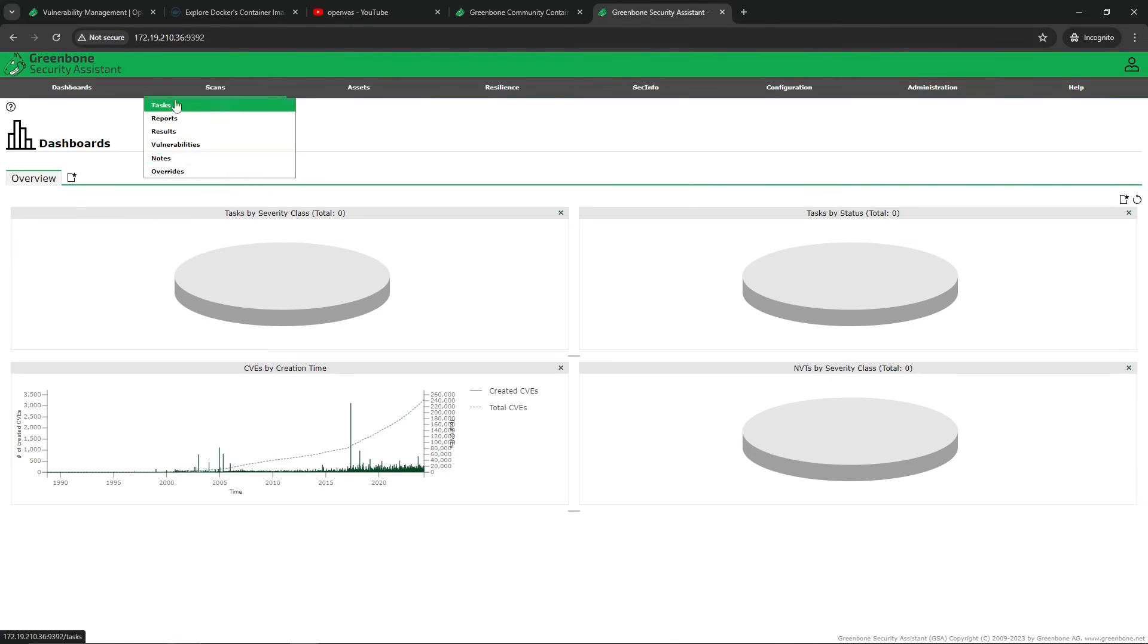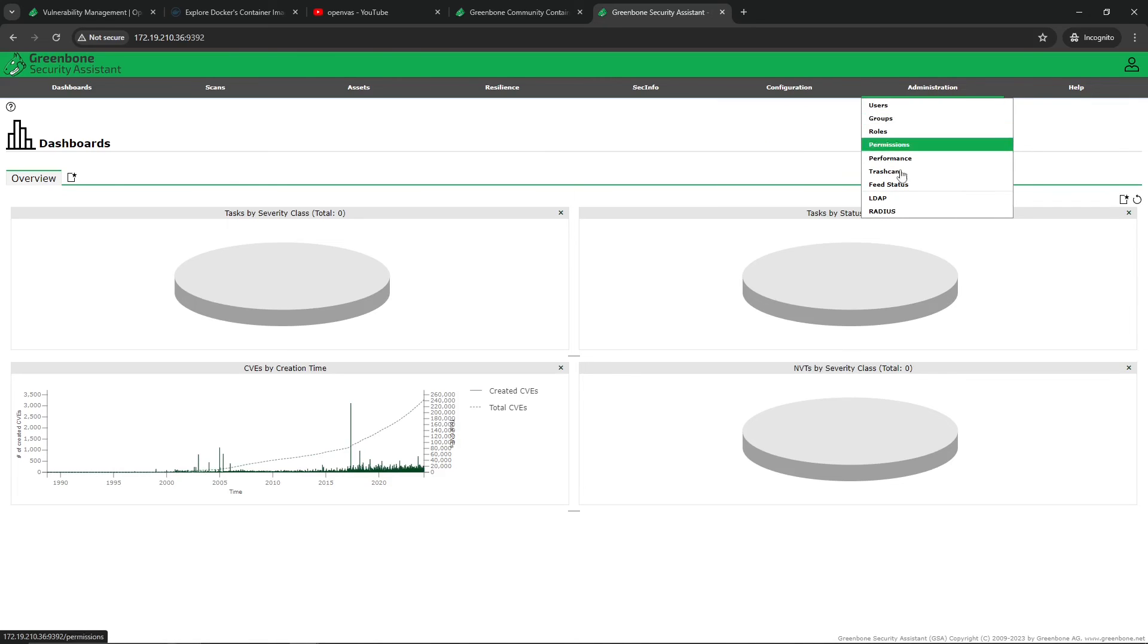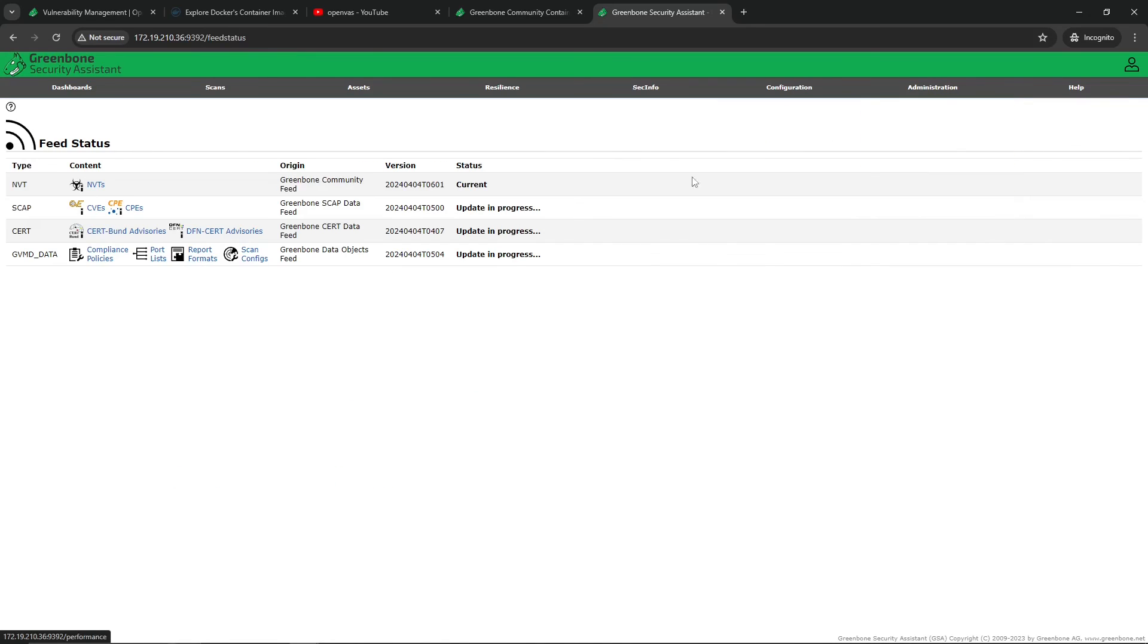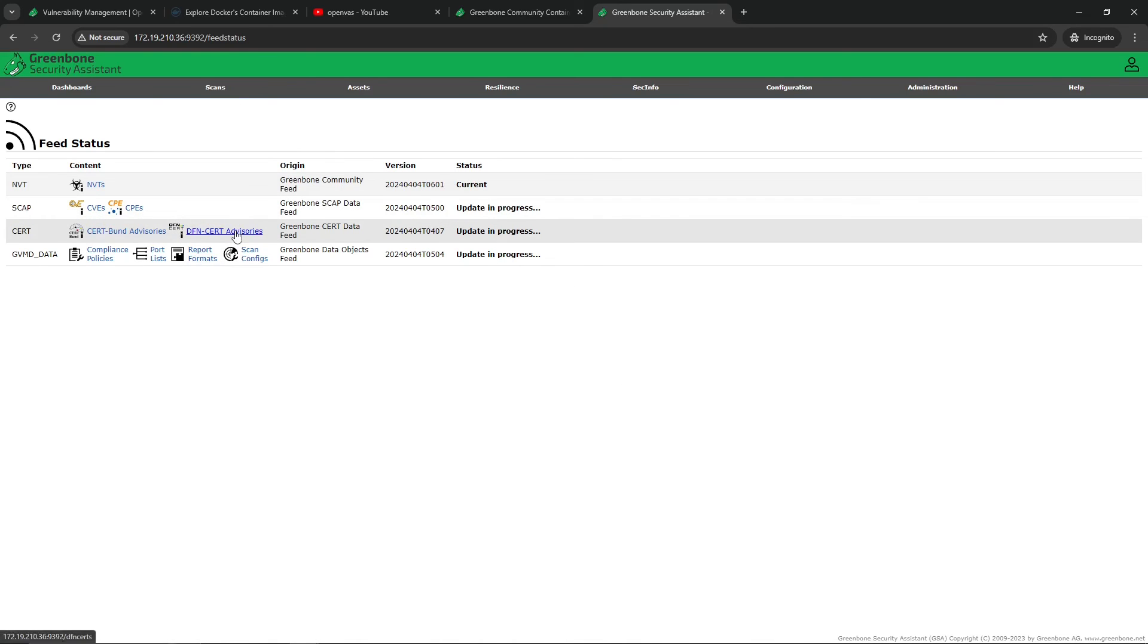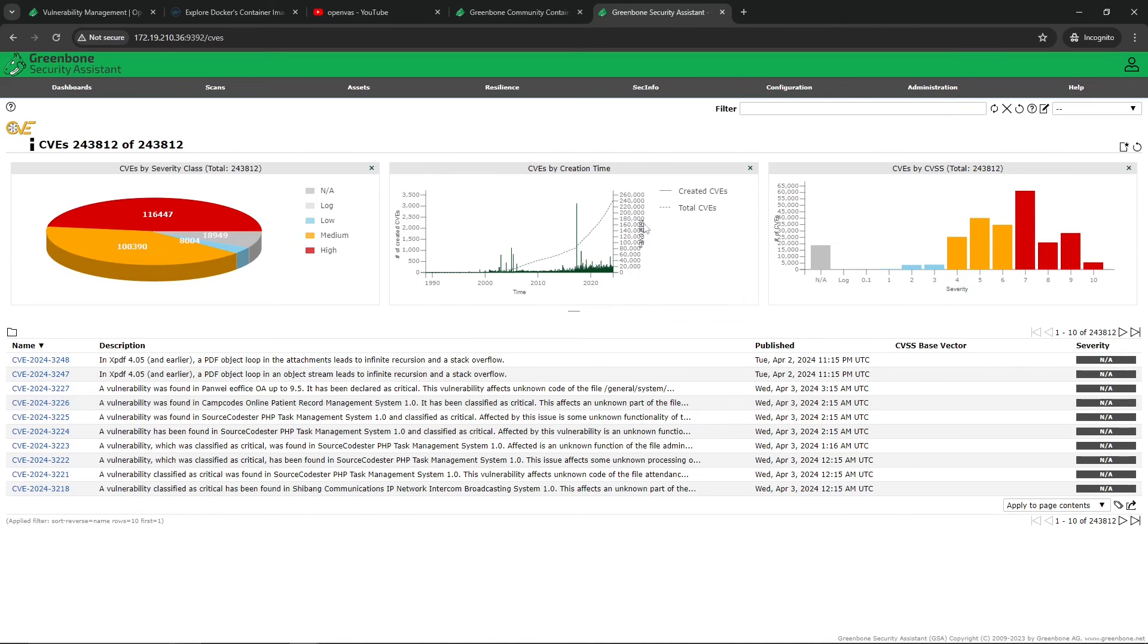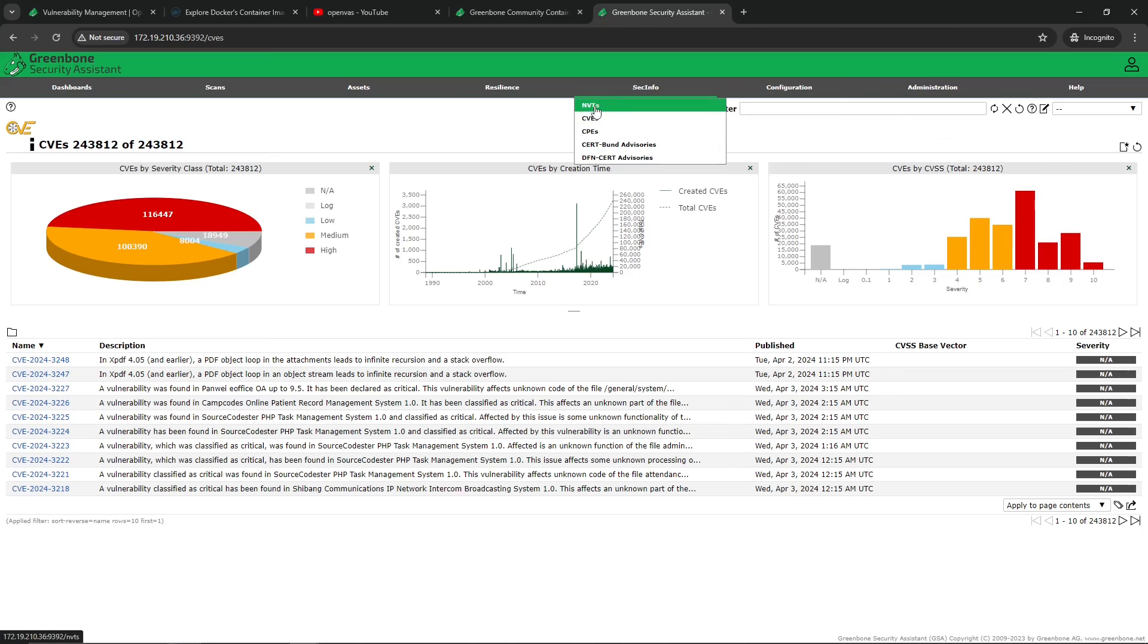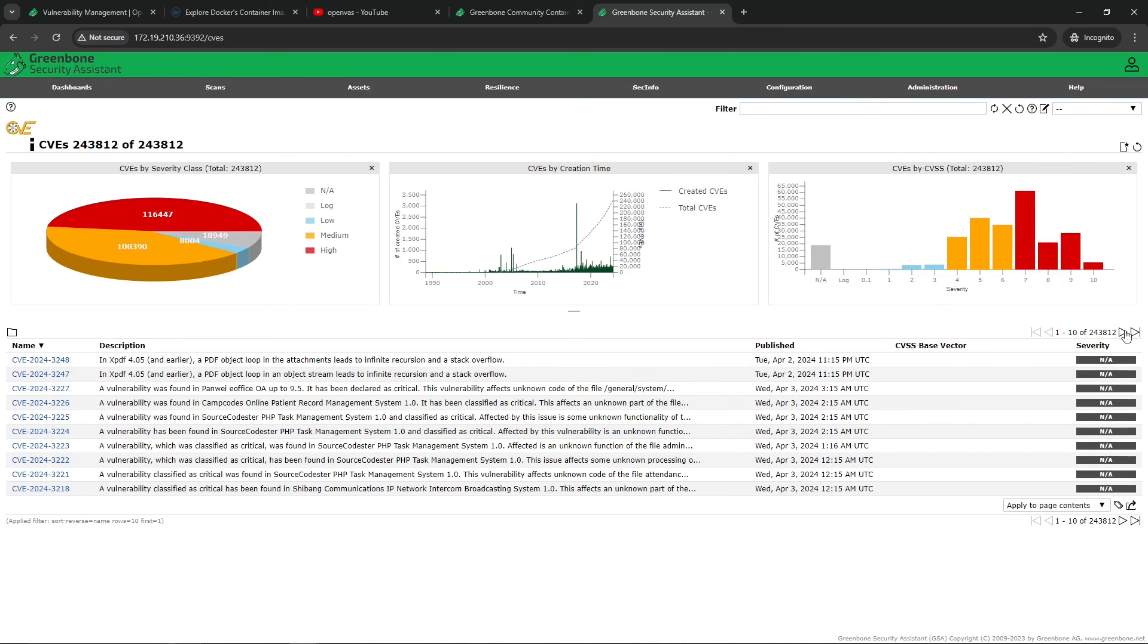From there you're going to want to go to Administration and then Feed Status, and you're going to verify that the update is in progress. The reason why I say that is because if you go to SecInfo and check out the CVEs, at first this is going to be blank. But if you go to Administration and you verify that it is updating, you're just going to wait that out. Then you go in here and you have your CVEs and your NVTs, CPEs, and all that updated, and you can kind of see what exactly is going to be scanned.